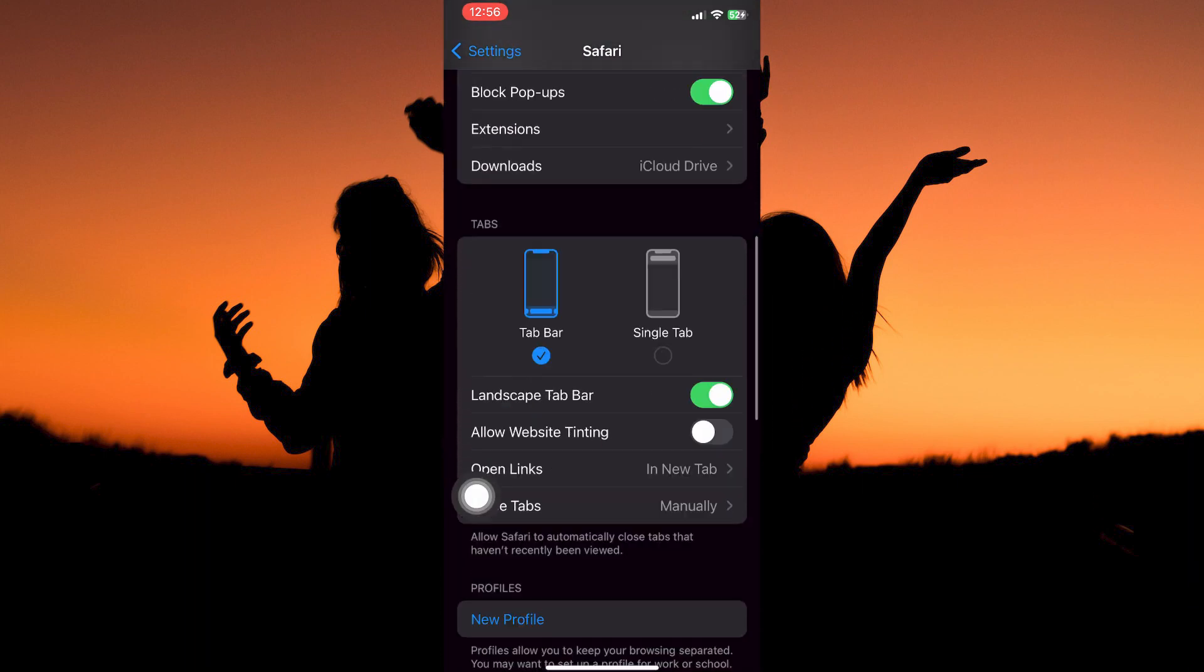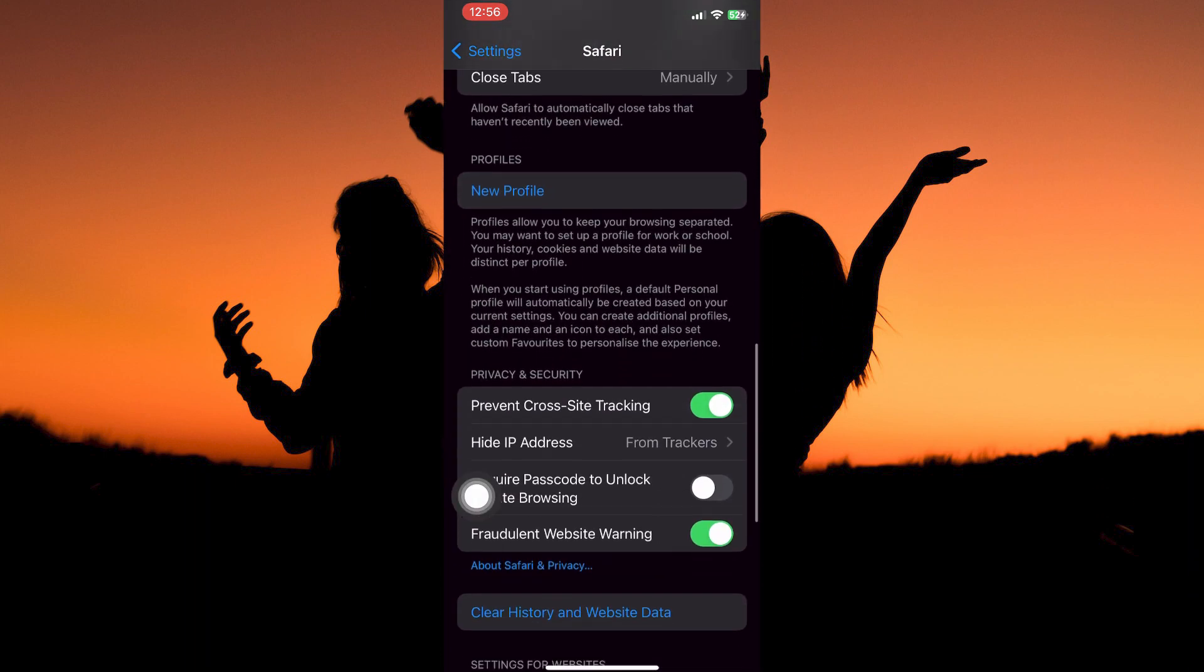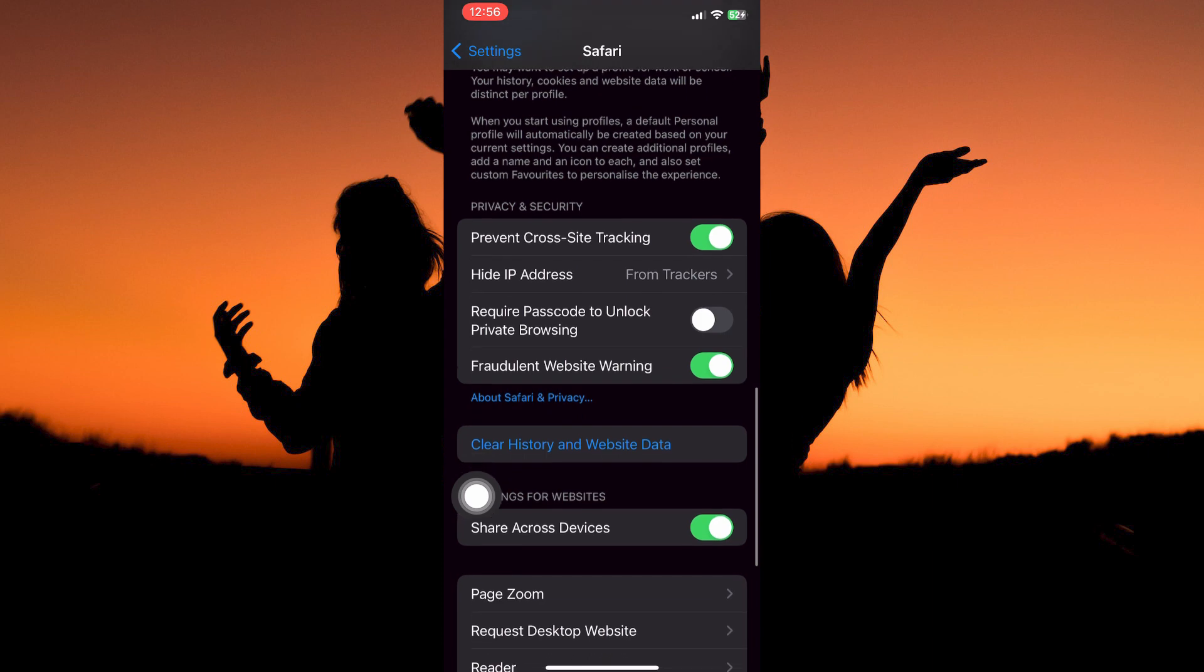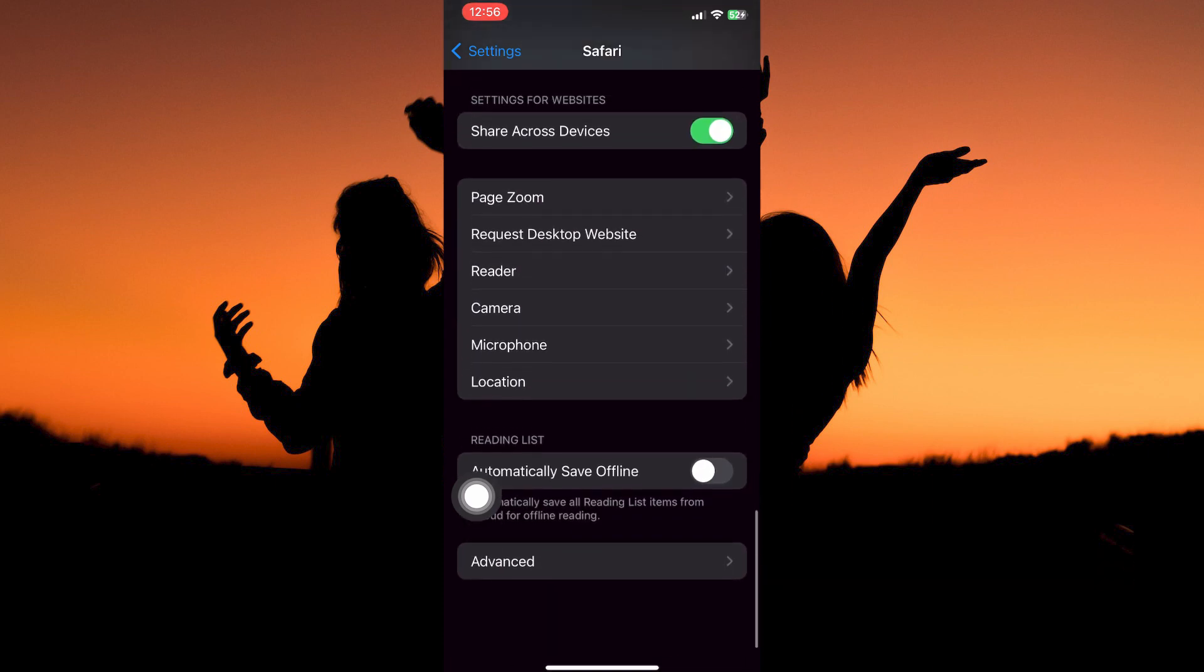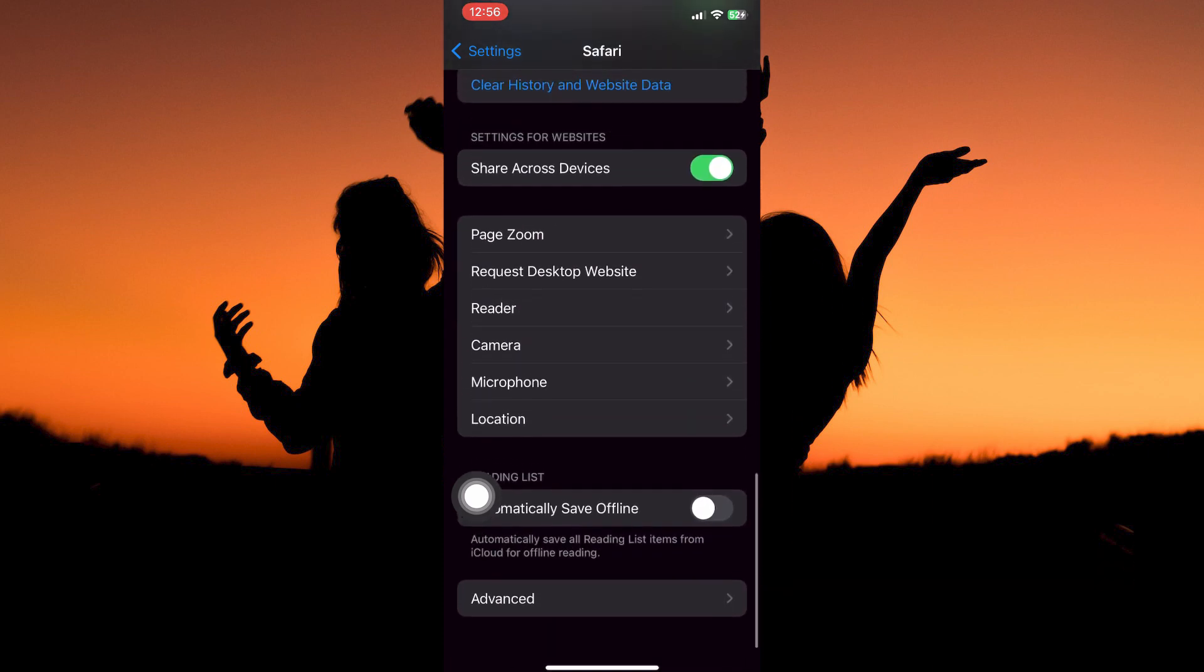Now scroll all the way down. Here you have the following: Page zoom, request desktop site, reader, camera, microphone, location, automatically save offline, and advanced. So tap advanced.